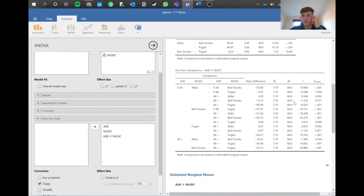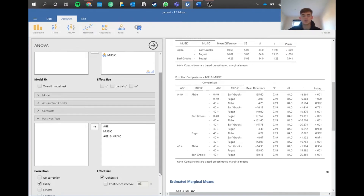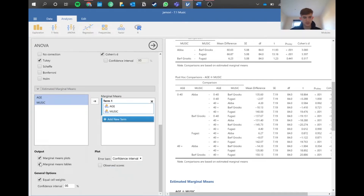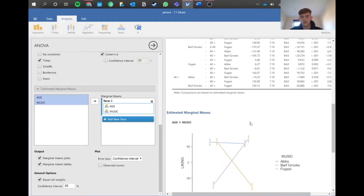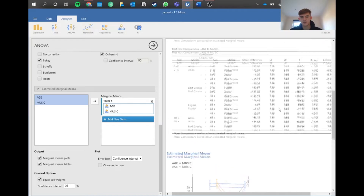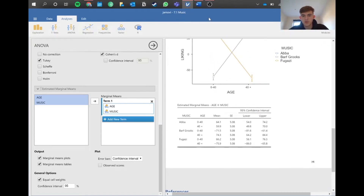What we report is the t-value, degrees of freedom, and p-value. You can also add Cohen's d effect size to tick off that box, and add a marginal means table with means and standard error so you don't have to go into descriptives separately. Let's jump into Word and see what the write-up looks like.